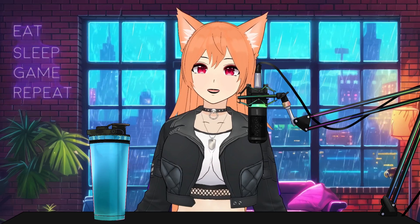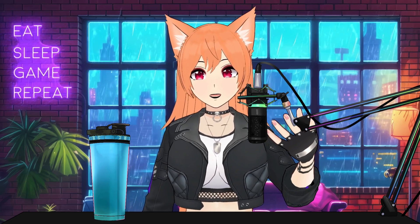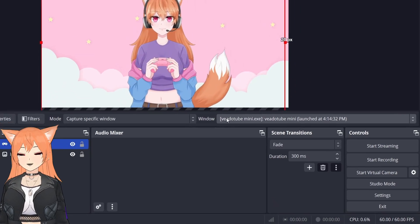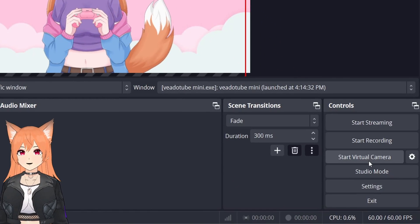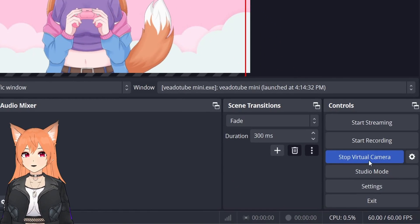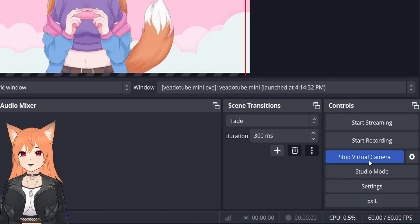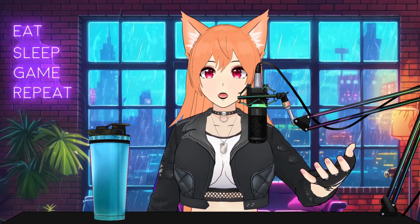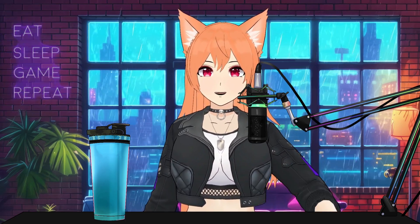As for an optional extra, you may want to use OBS as a virtual camera if you want to make your own background for your VTuber. However, most VTubing programs already include virtual cameras in their programs.